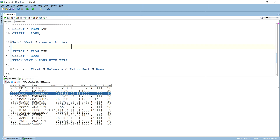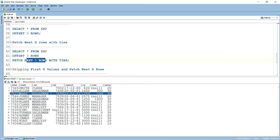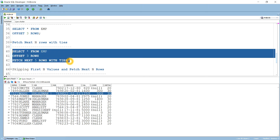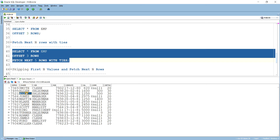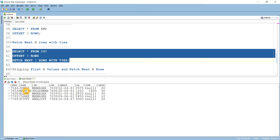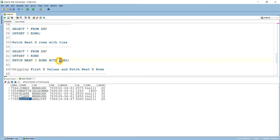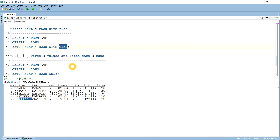Next is OFFSET N ROWS combined with FETCH NEXT N ROWS WITH TIES. We offset 3 rows (skip the first 3) and then fetch the next 5 rows with ties — meaning if the last row matches other rows in the table, those tied records are also brought in. Running this: it removes Smith, Allen, and Ward, then brings Jones to Scott — 5 records. Since no tied record exists here, it brings exactly 5.